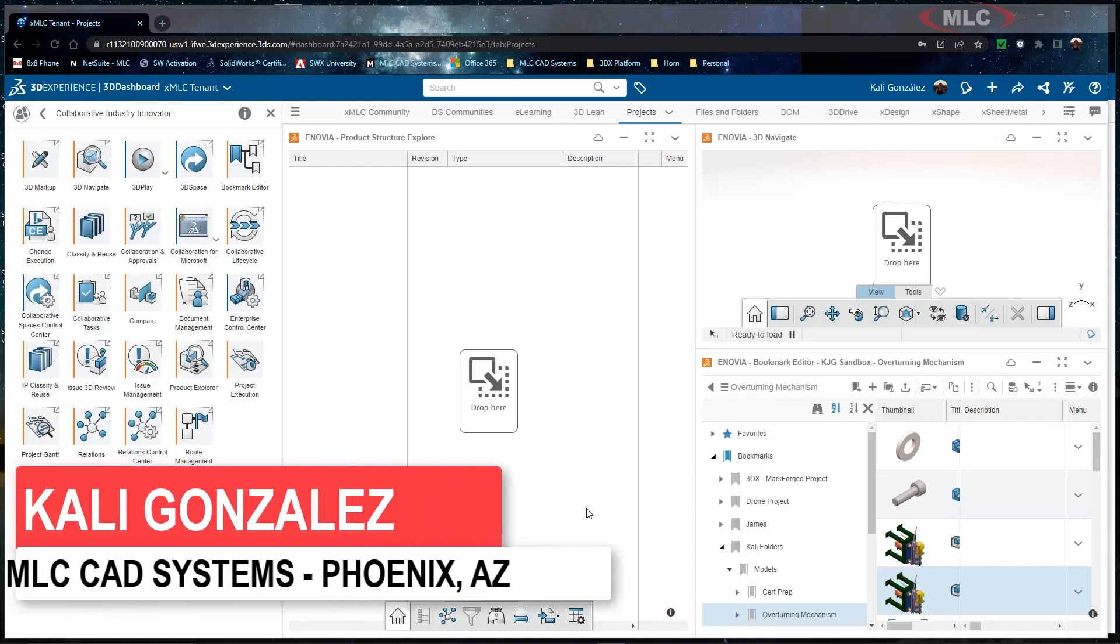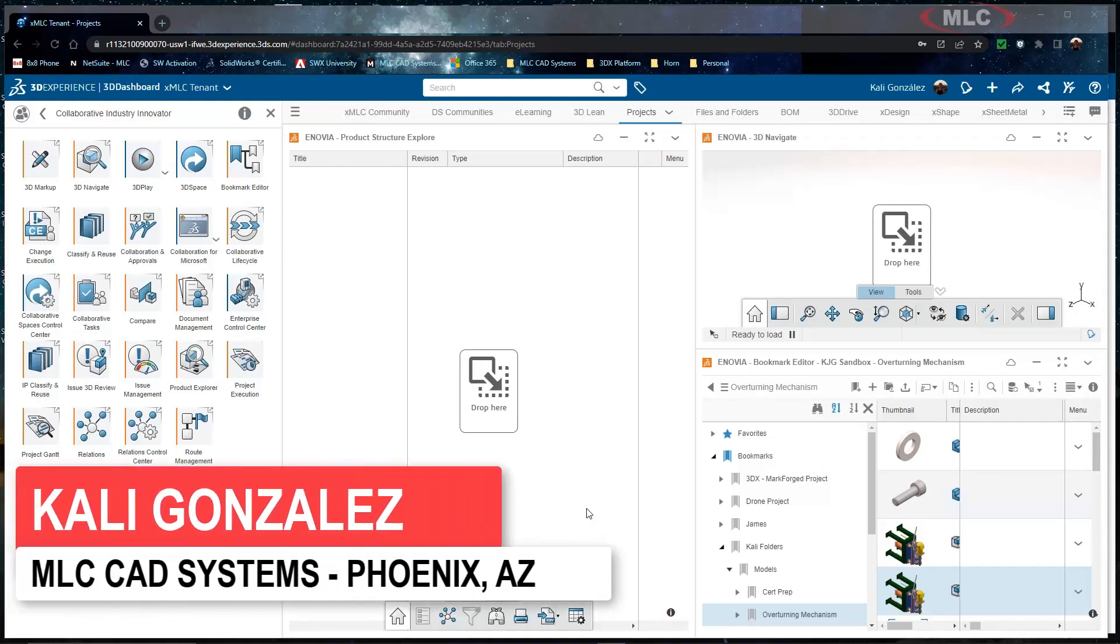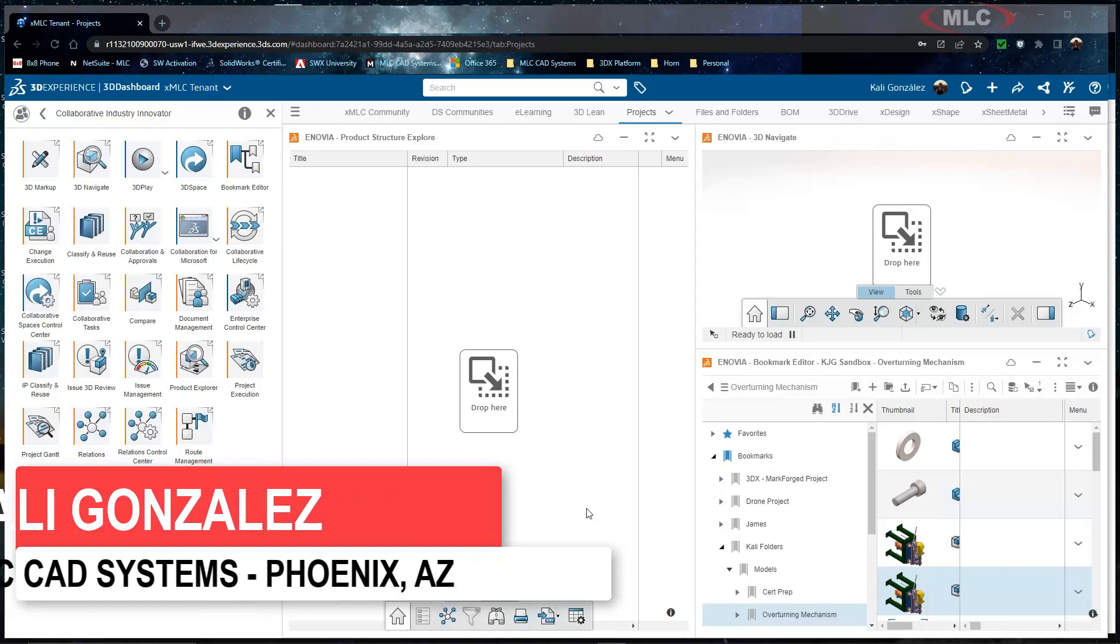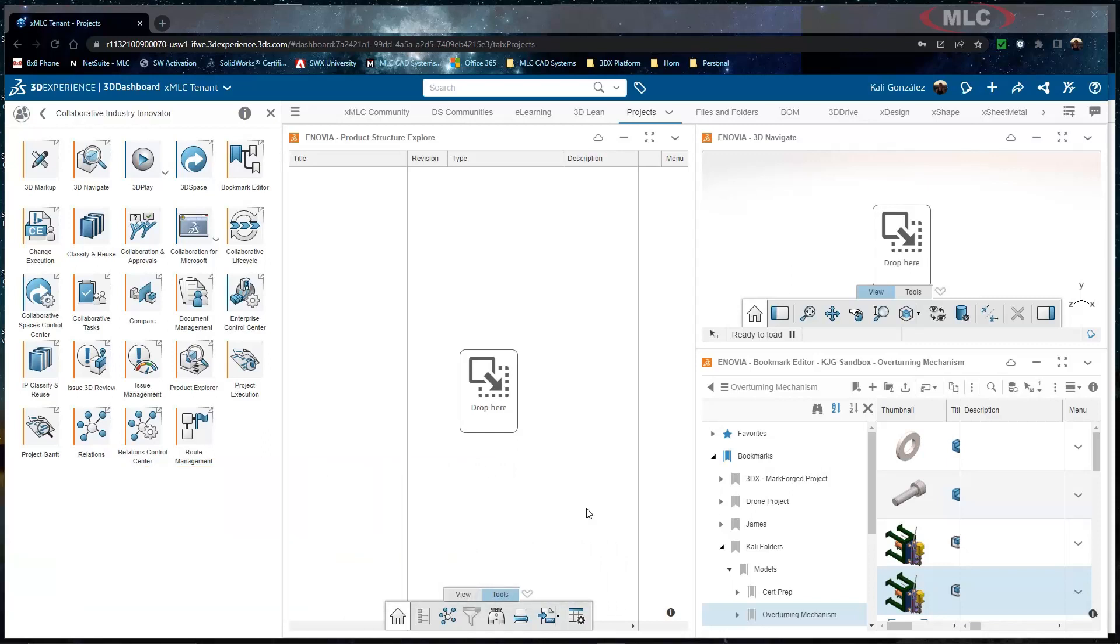Hello, this is Kaylee Gonzalez with MLC CAD Systems and what I have for you is the process of how to grab the where used information from your 3D experience platform.